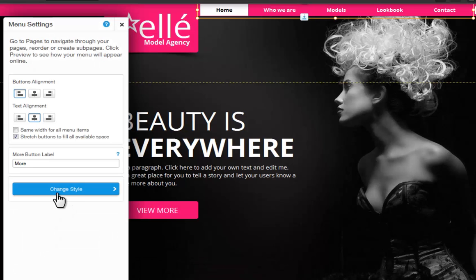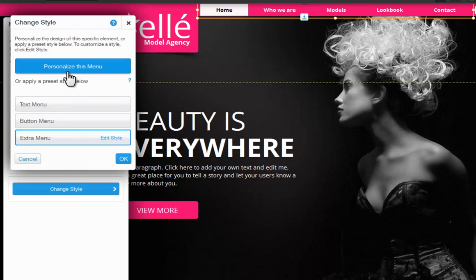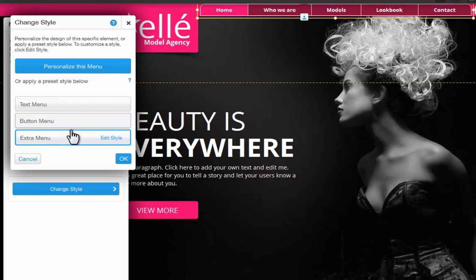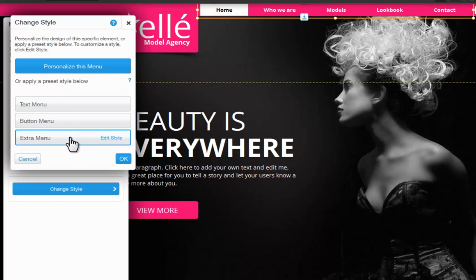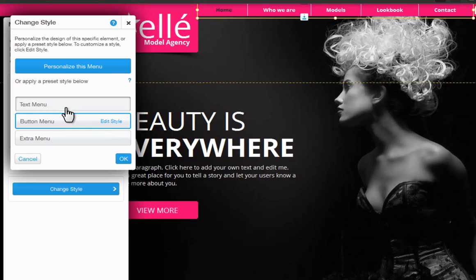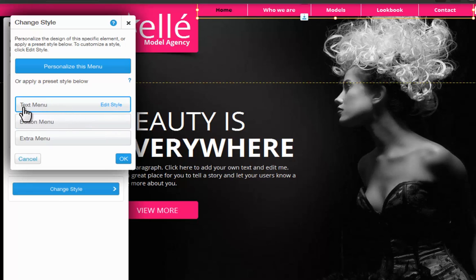Change Style will let you adjust how your menu and drop-down menu looks on your page. Here you can personalize your menu, or choose to apply a preset style. Just roll over one to see it preview on your element. Keep in mind you can edit the preset styles by clicking Edit Style. Any changes you make in this preset style will change the design settings of all the elements associated with this style.